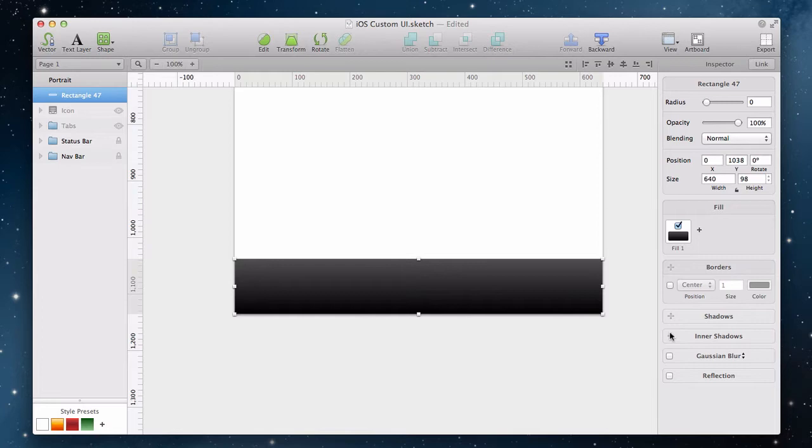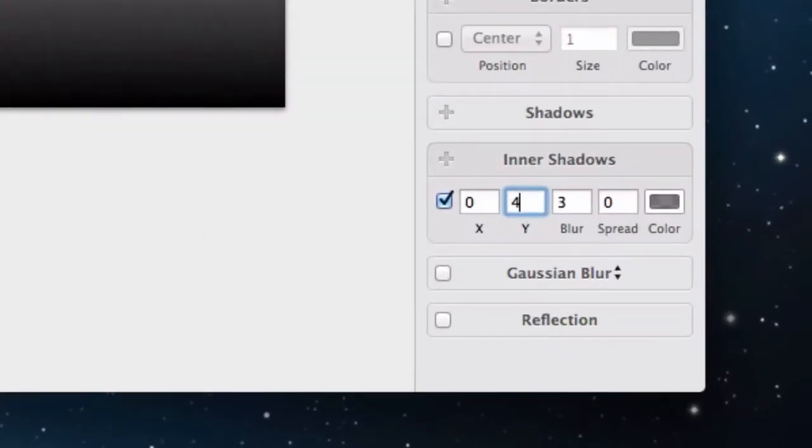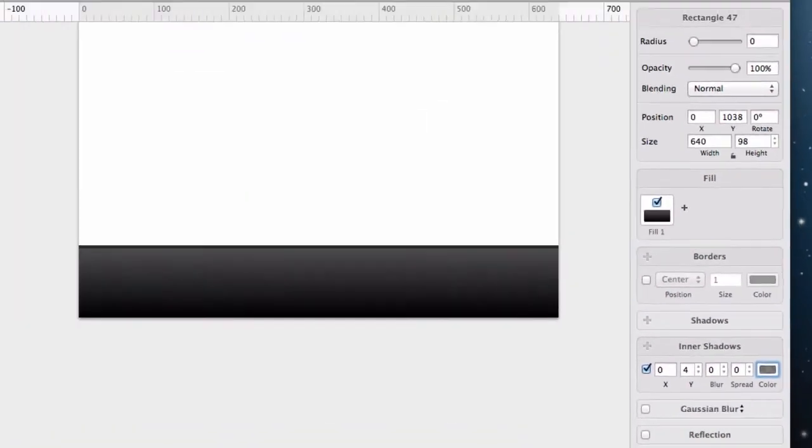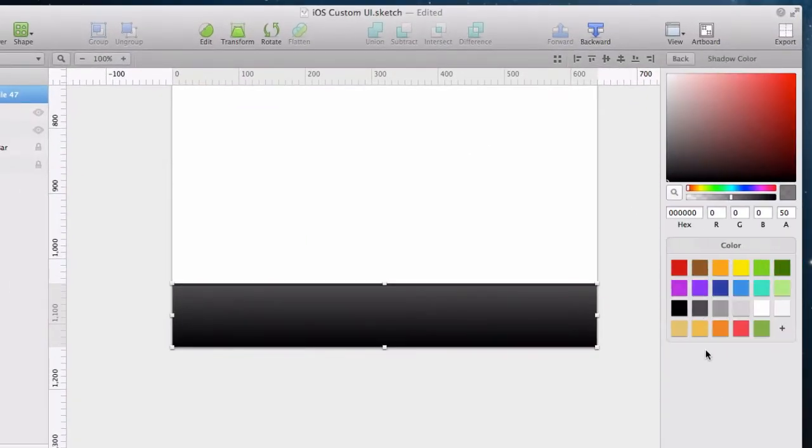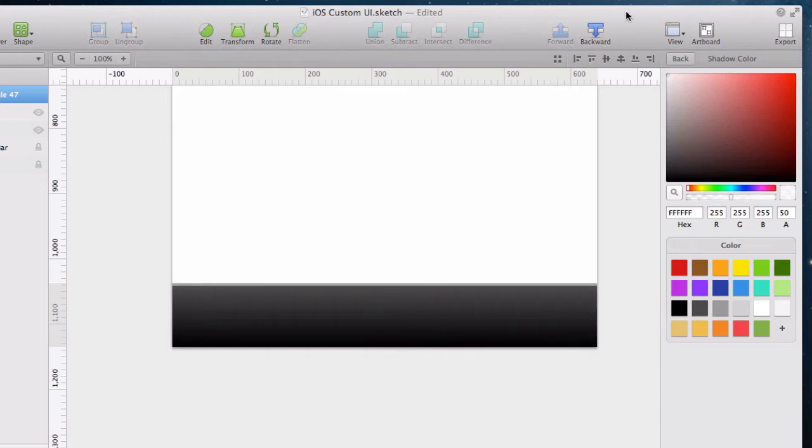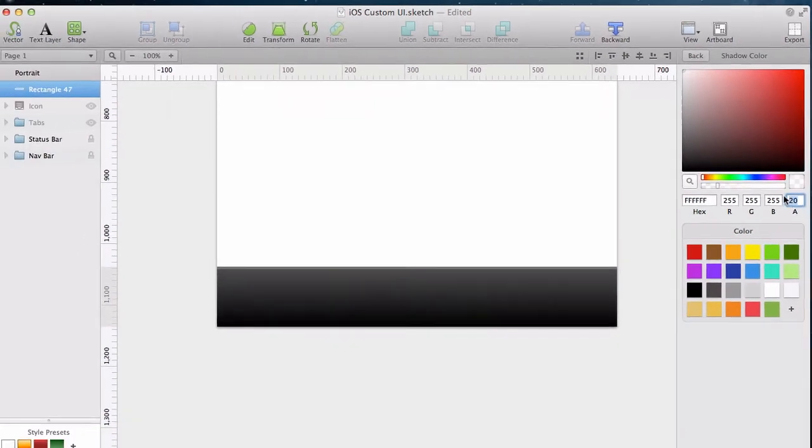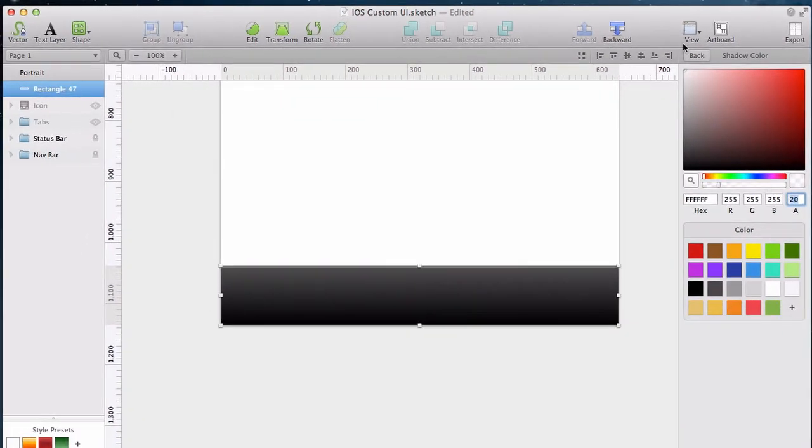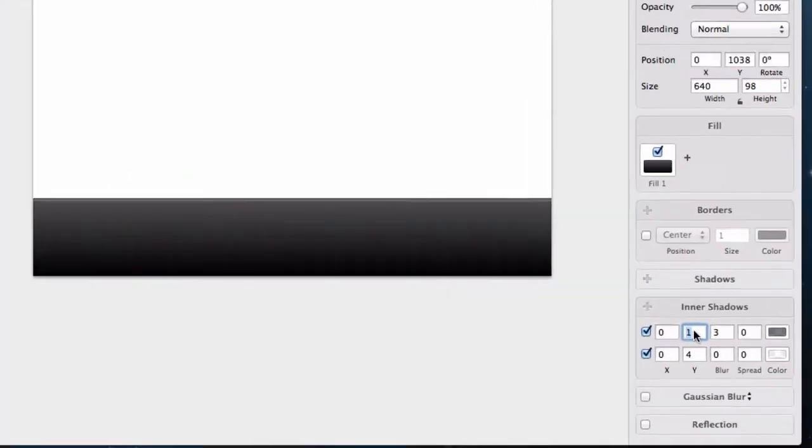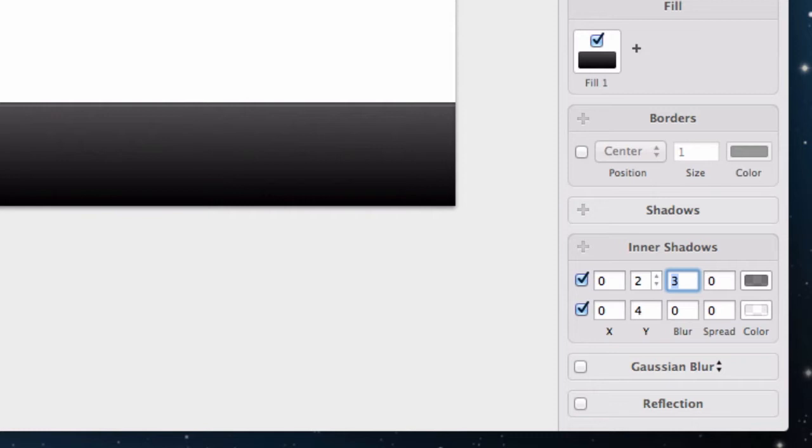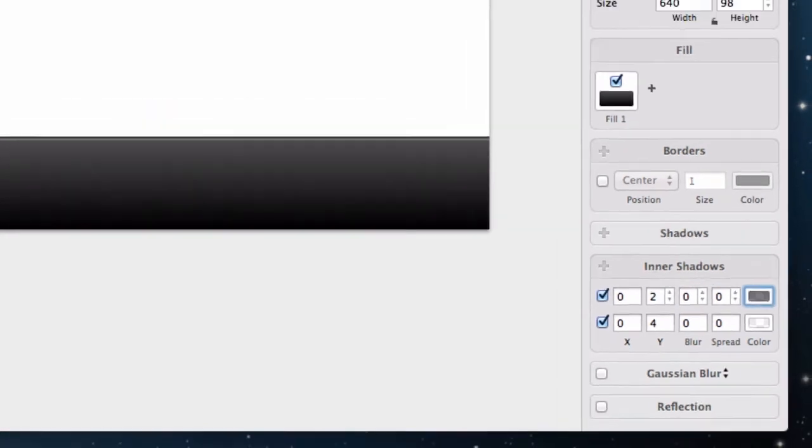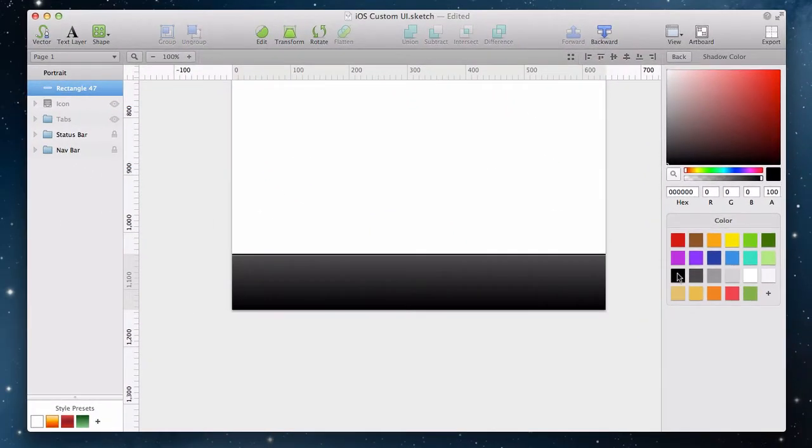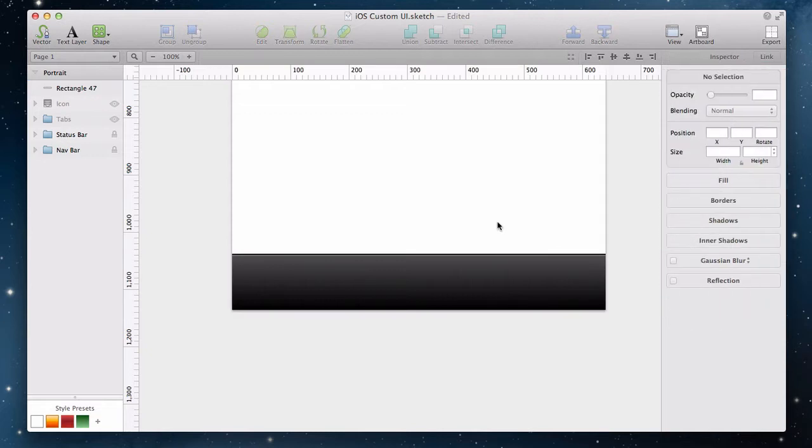We then add a thick inner shadow to the top of the navigation bar to simulate the border, going for white and semi-transparent, and then we will do the same thing again for a second smaller shadow, which we will make black.